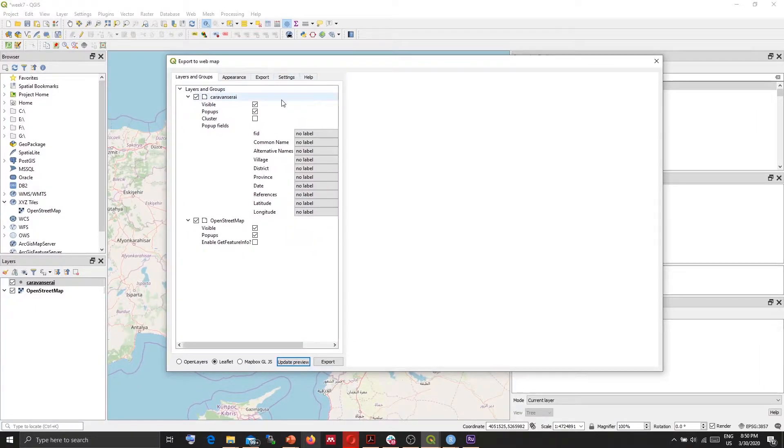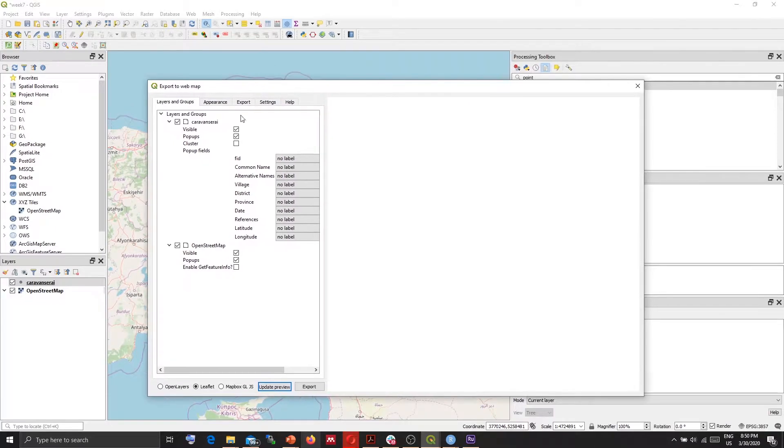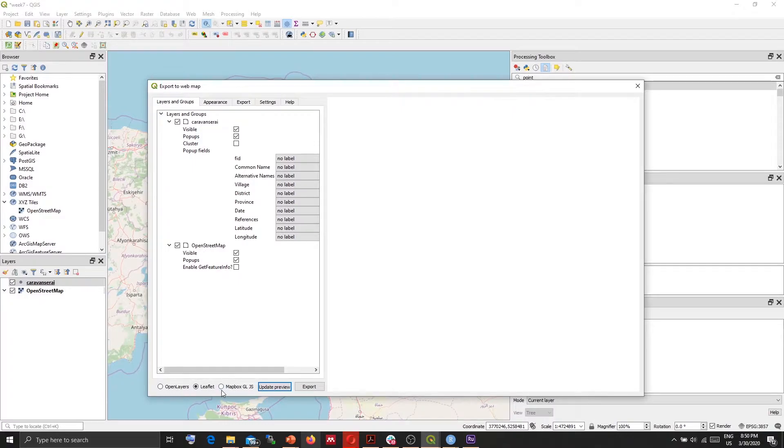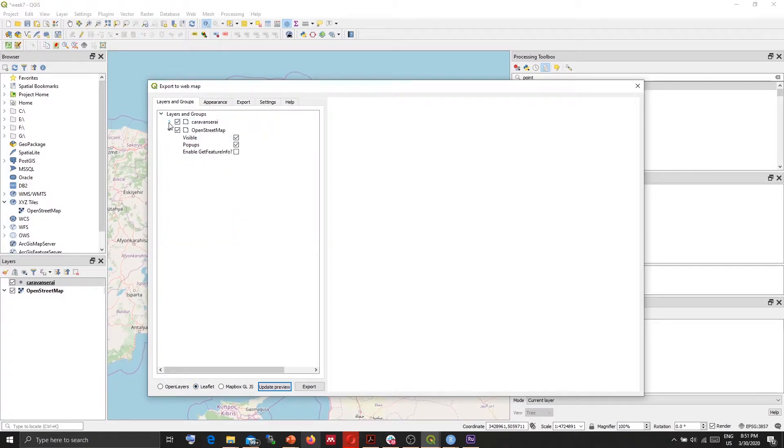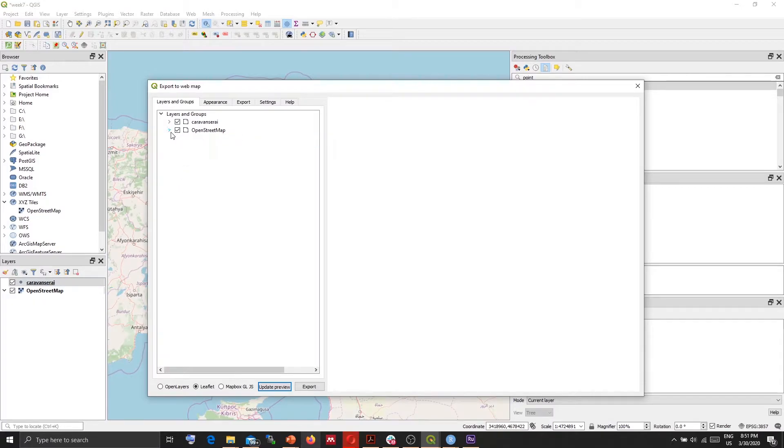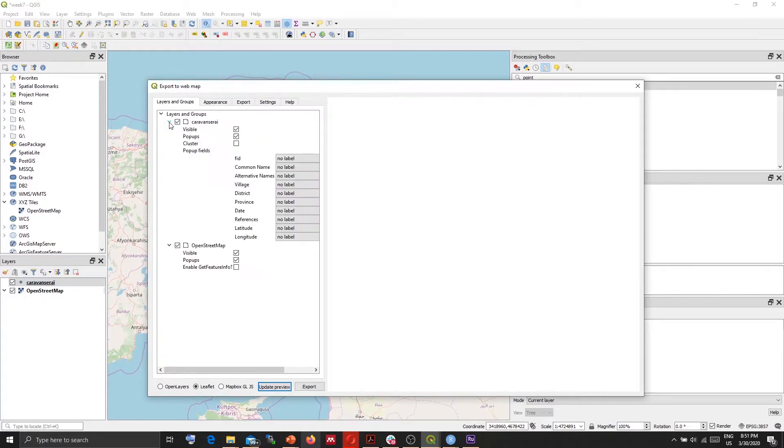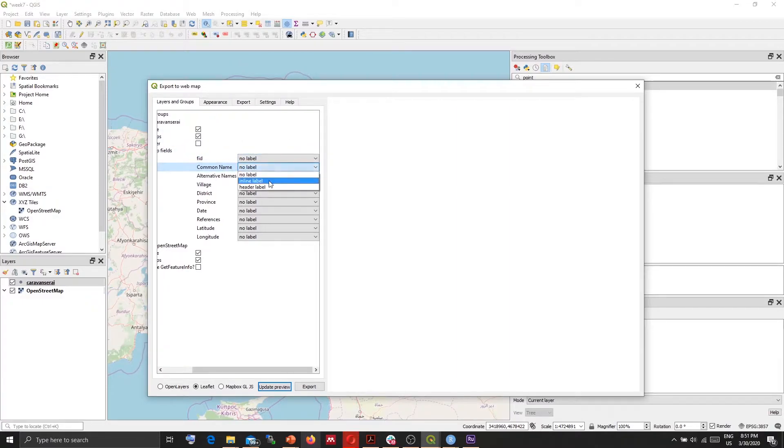So first of all you need to select one of the JavaScript libraries to be used. For this example I use Leaflet. There are two other options available as well, but I'm going to use Leaflet and I'm going to include both Caravansaray and OpenStreetMap layers. And in this one I will add labels.